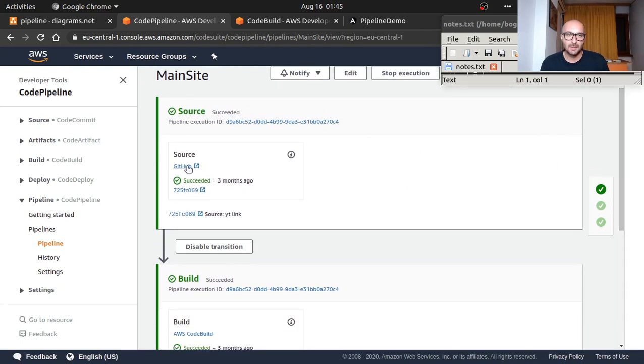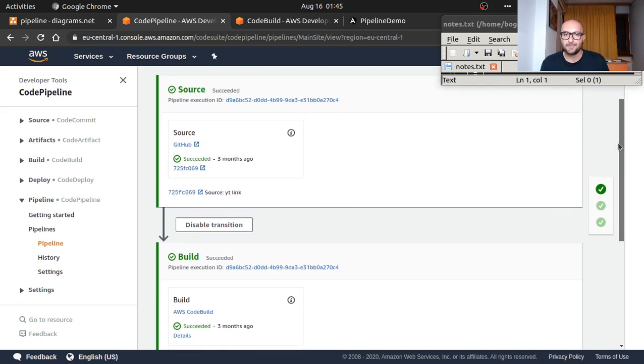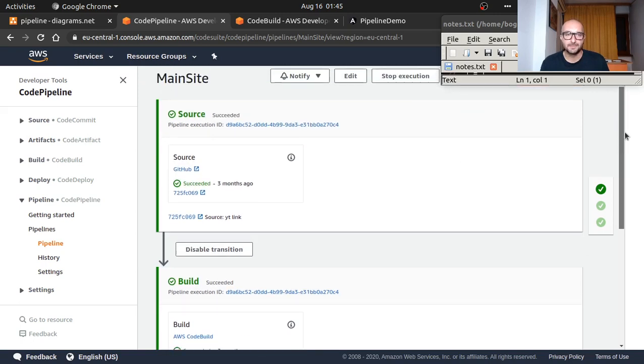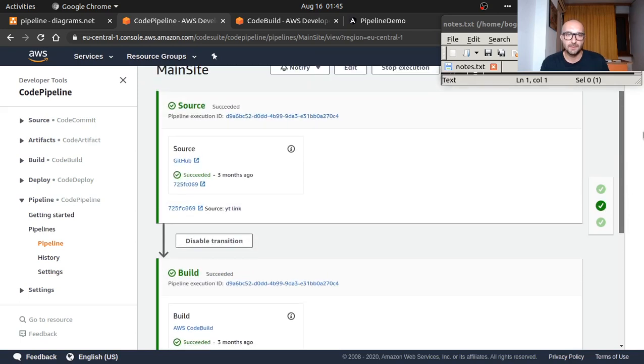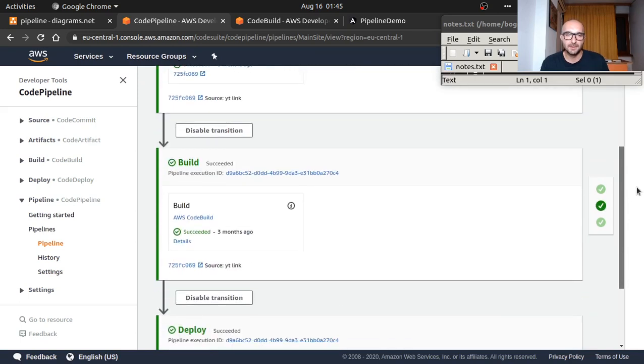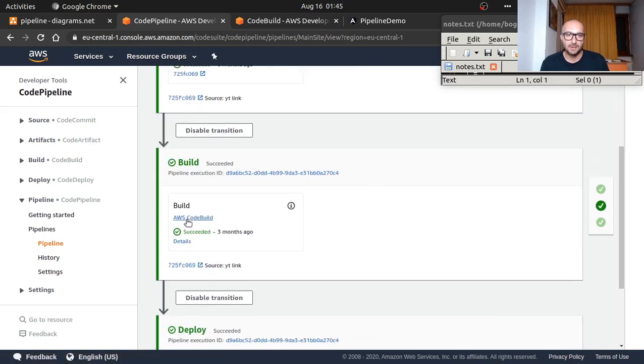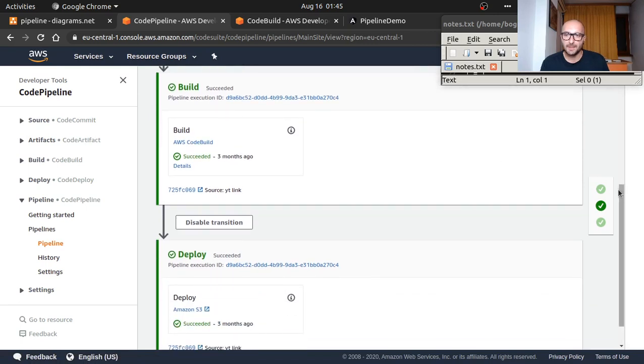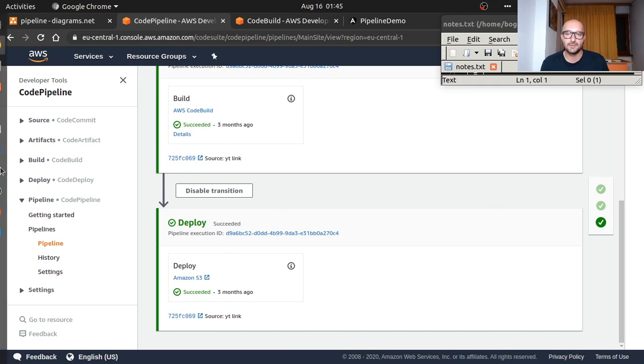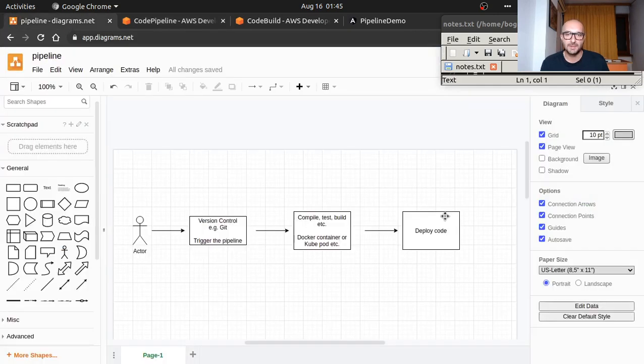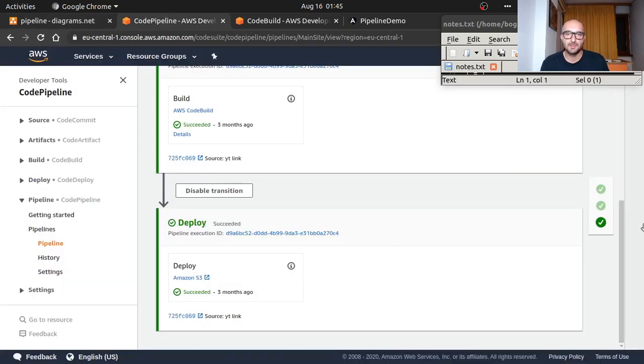You can see the three steps here. The source is GitHub—this is where I push my code. From there AWS gets the code and uses AWS code build. After that step is done it's deployed and sent to my S3 bucket from where I'm serving it. It's exactly as we've seen here.